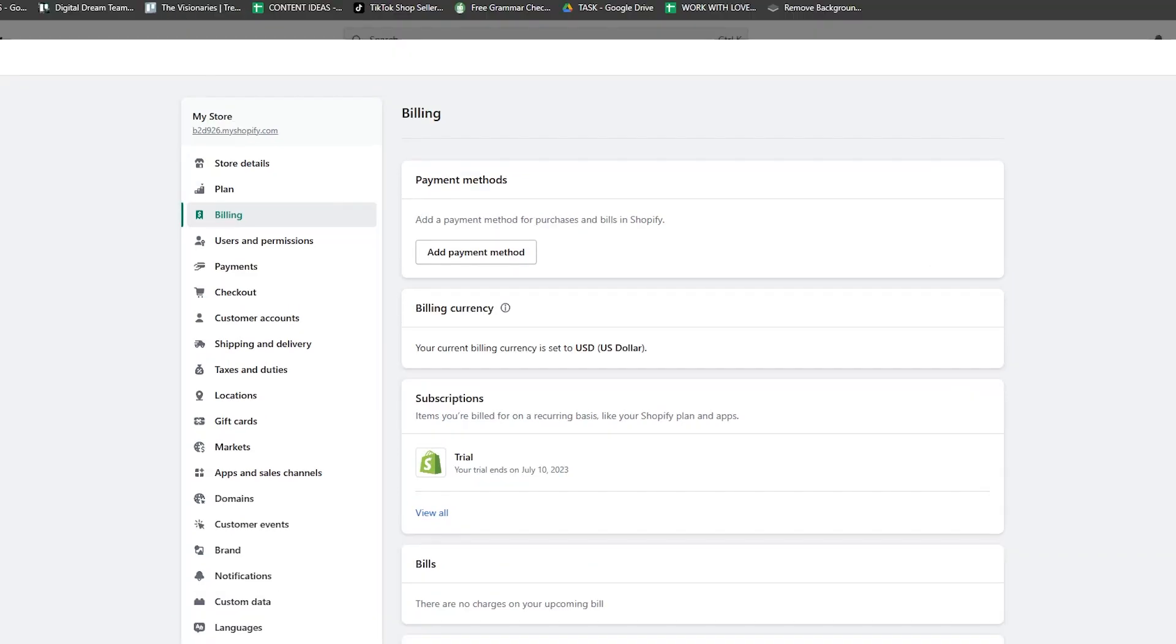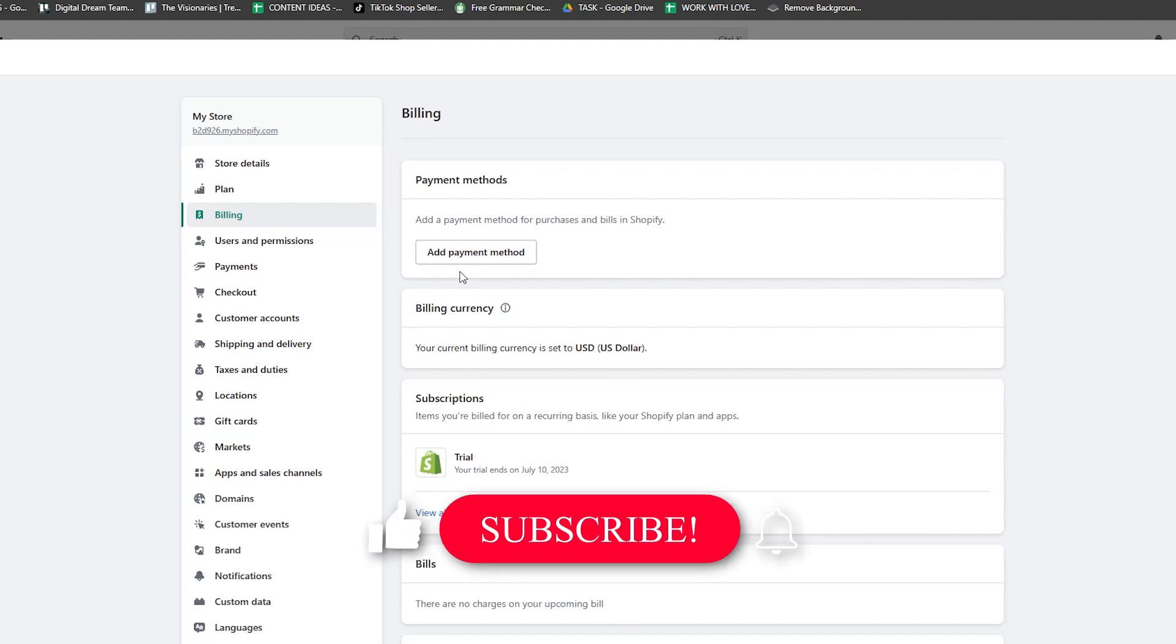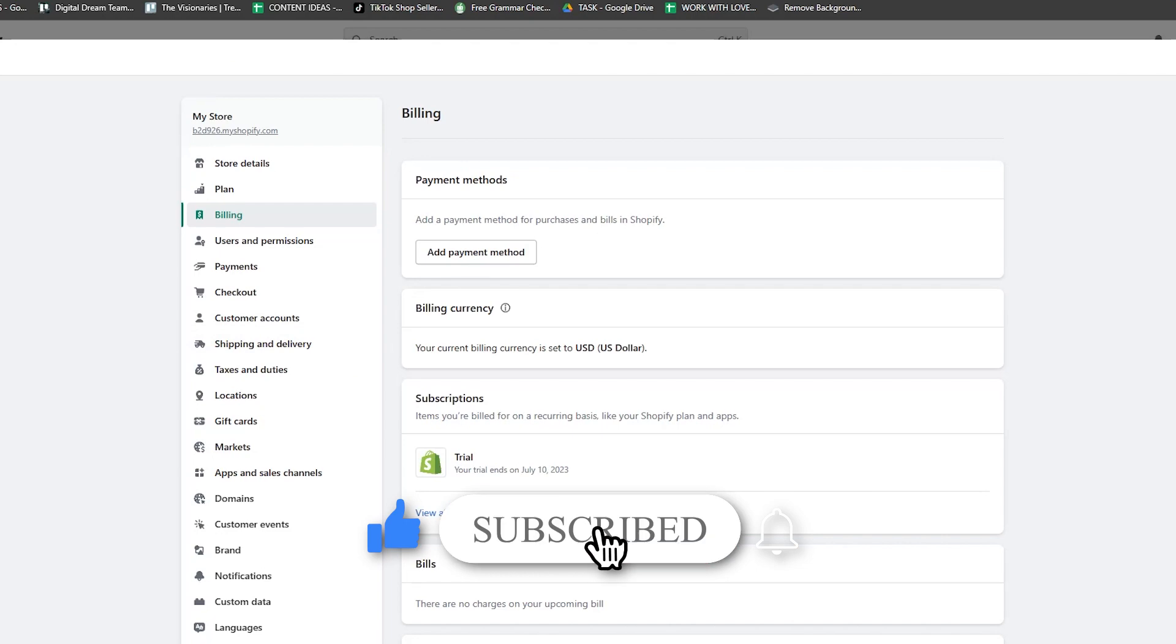If you've learned something new, feel free to leave a like for this video and subscribe to our channel for more easy and quick tutorial content. If you have any other comments or queries, feel free to leave them in the comments below, and we'll see you guys in the next one. Thank you.